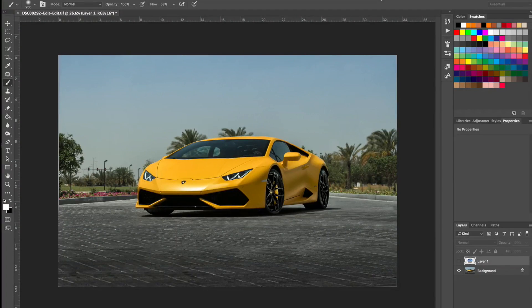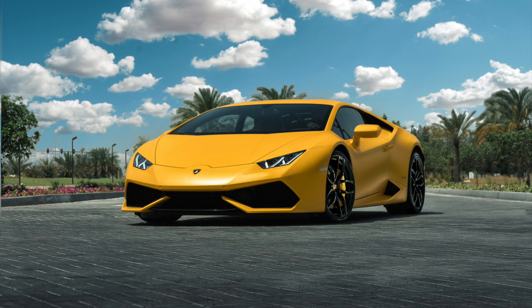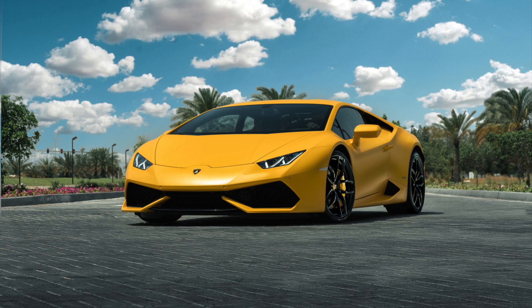Hey, what's up amigos? Today I'm going to show you how to replace a sky in Adobe Photoshop.